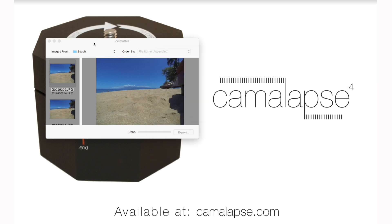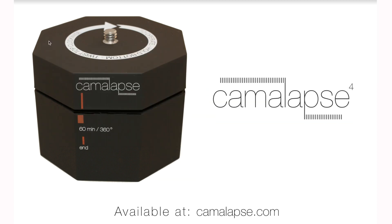So again, you can find the Camelapse at Camelapse.com. Thank you for watching the video, and look towards that website for more tips and tricks. And we hope to see you again soon.